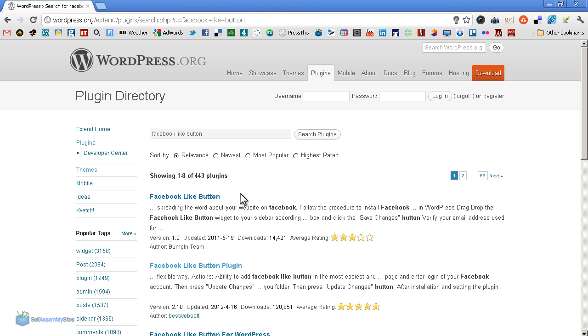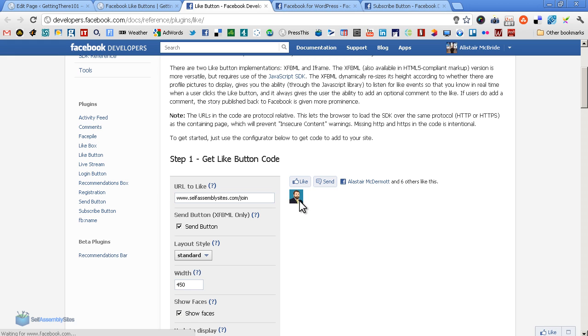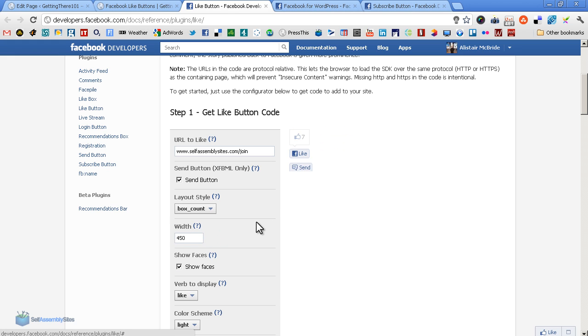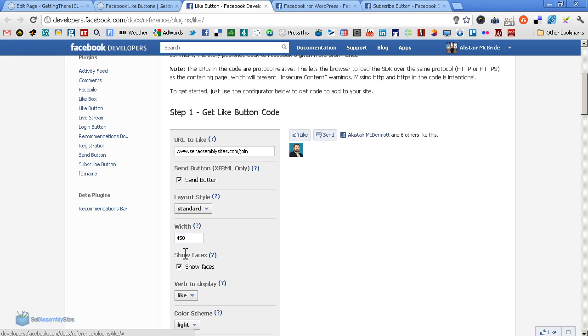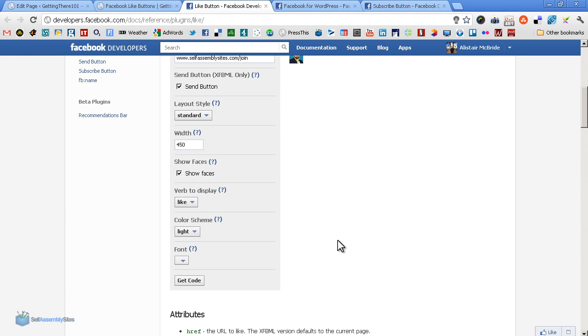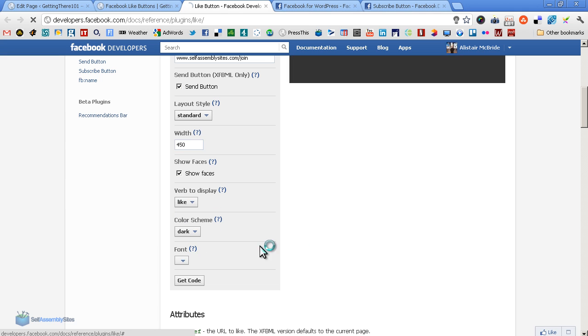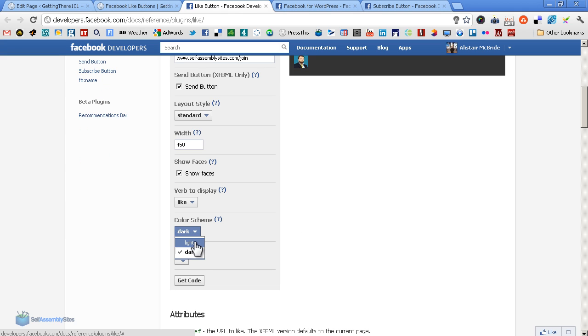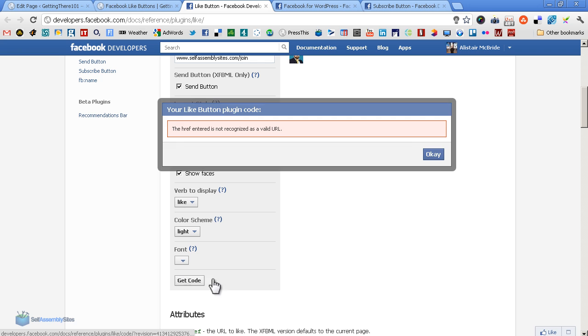Let's start by looking at Facebook itself. They have a little generator here - this address developers.facebook.com etc is going to be below the video. What you want to do is just throw in your site link to a specific page. As you can see, up it pops. You can alter the button - do you want it this way or that way? Do you want to show faces or not? It's up to you. Face, no face. Like or recommend. Light or dark - that's what the dark looks like. And you can of course change the font.